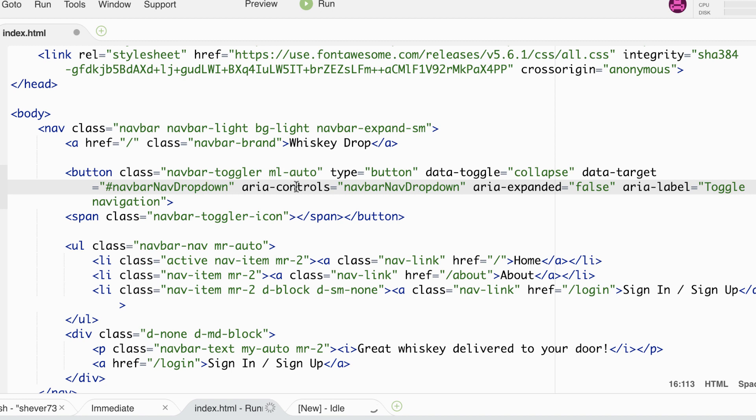ARIA stands for Accessible Rich Internet Applications and these attributes are used to provide accessibility to screen readers. They provide these devices with extra context of the purpose of a particular element on the page. It's outside the scope of this lesson to discuss what they mean but it's an interesting subject to Google if you have time.